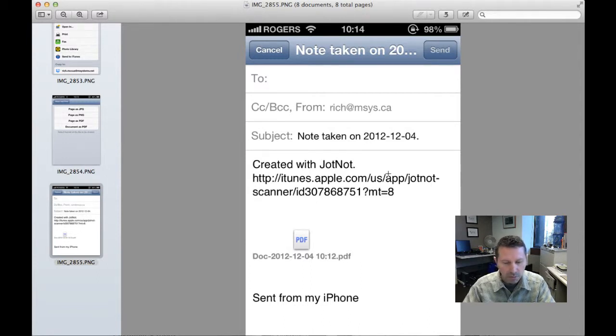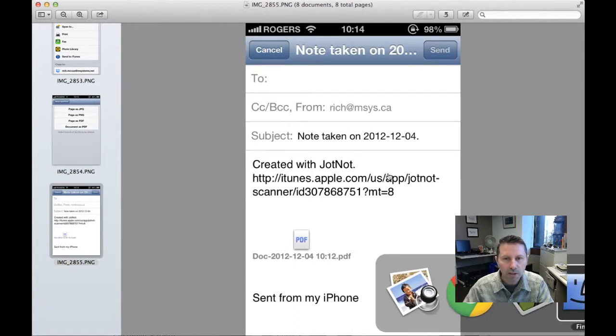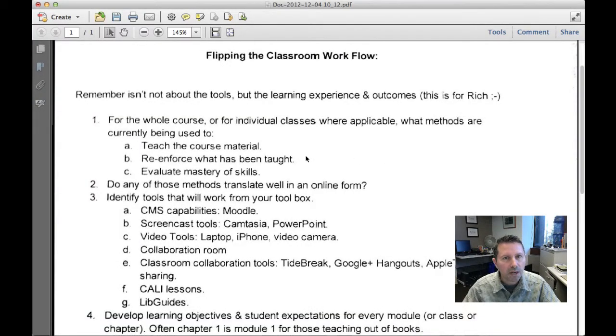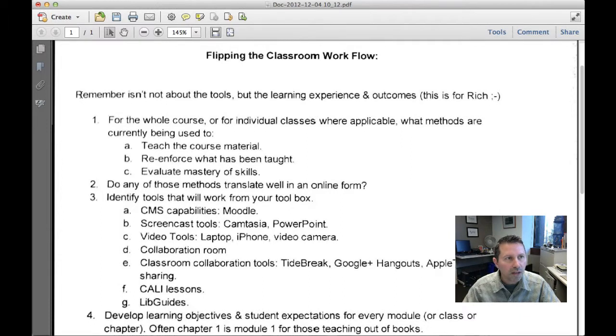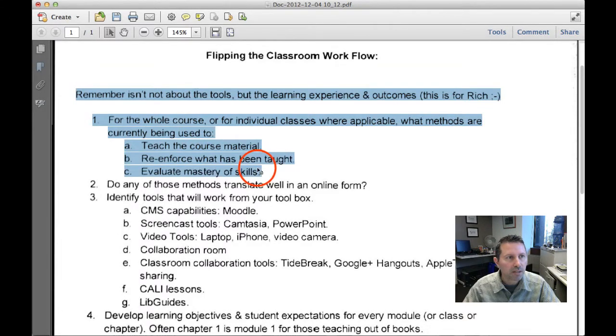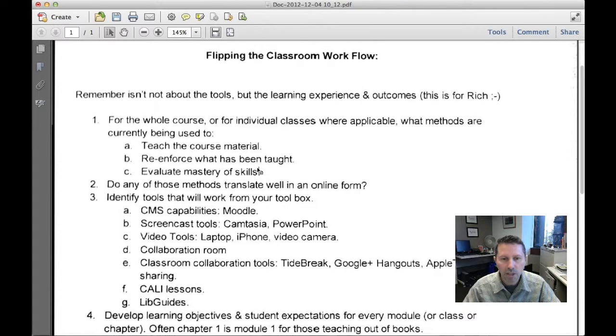Last of all, this particular document I emailed to myself and here is what it looks like opened up on my desktop computer. I've opened it up in Adobe Acrobat and I've run the optical character recognition software on it so I can copy and paste this. I can highlight it if I want to. Anything you can do with a PDF document.